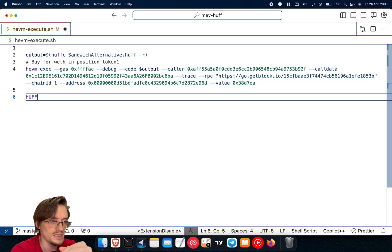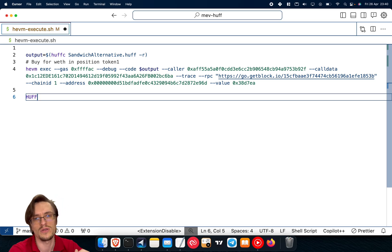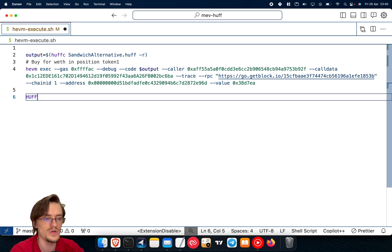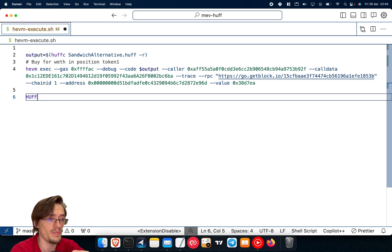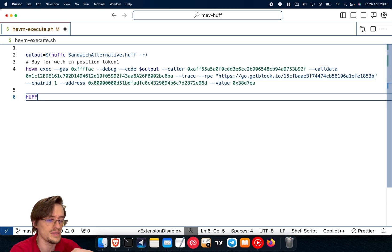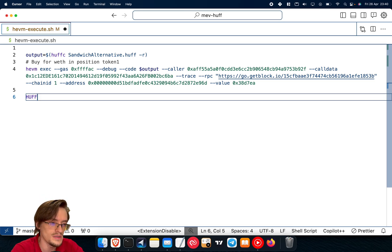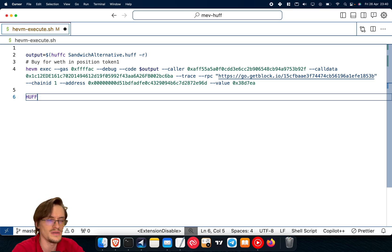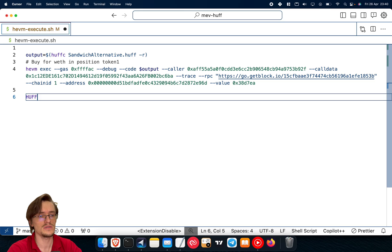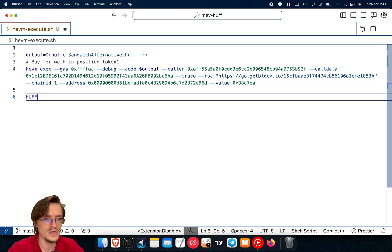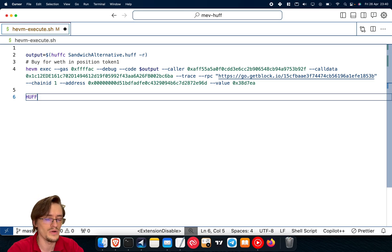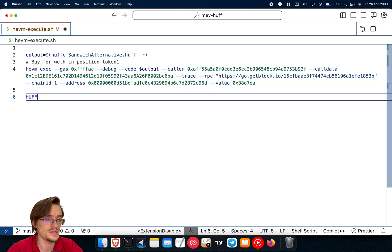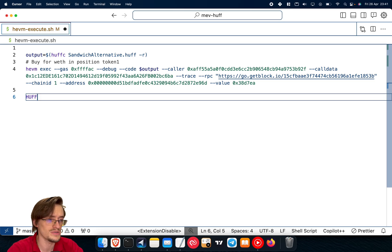And this is the best way to write sandwich or arbitrage smart contracts. Once you know this, man, you are unstoppable because you can create things that no other person can create. Of course, a few people know about Huff, but they don't really understand it properly. There's just very few people that know how to really use it to reduce gas costs because the goal of this is to reduce gas costs to the lowest possible number.